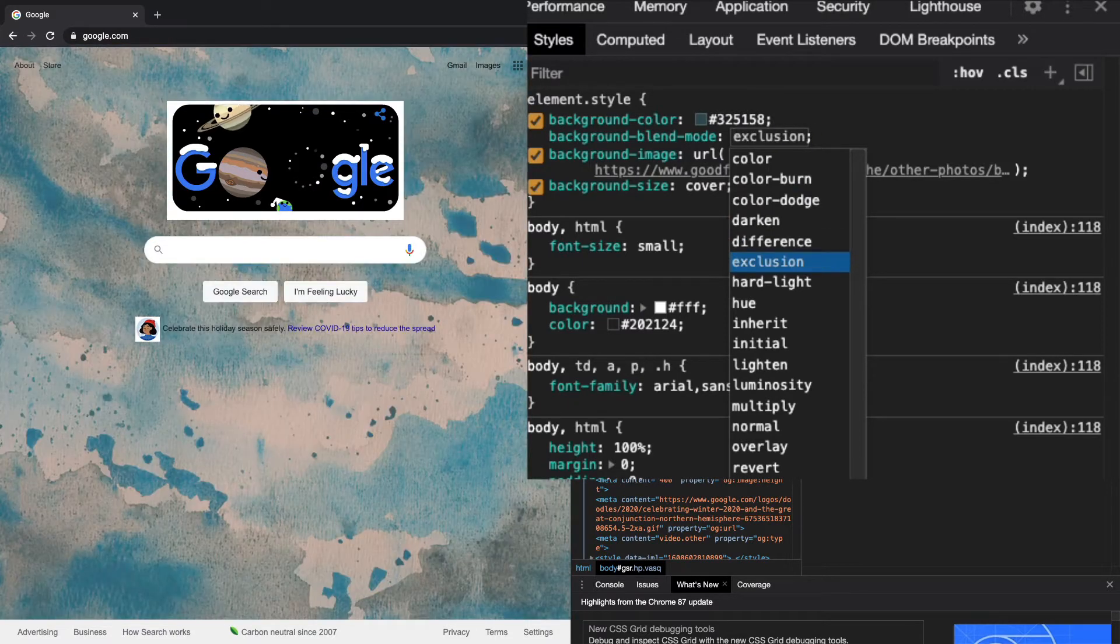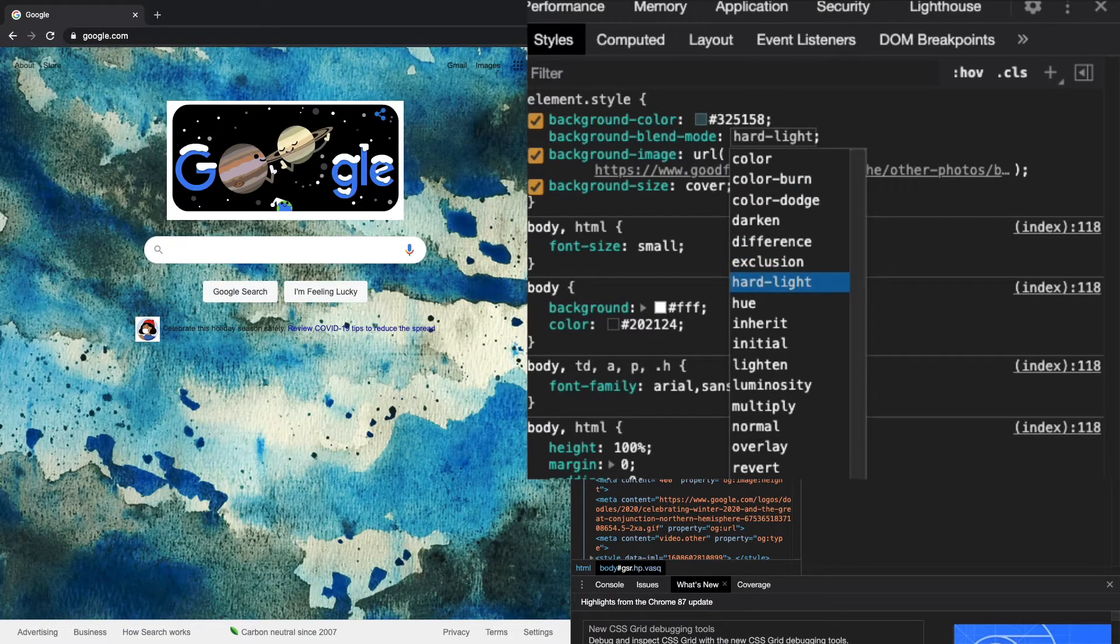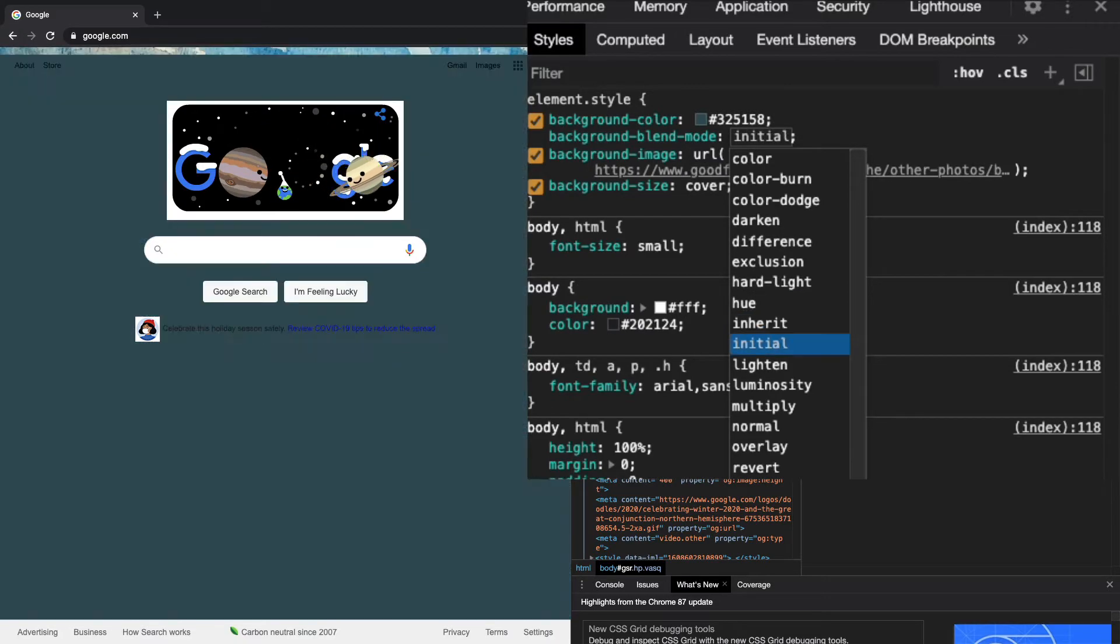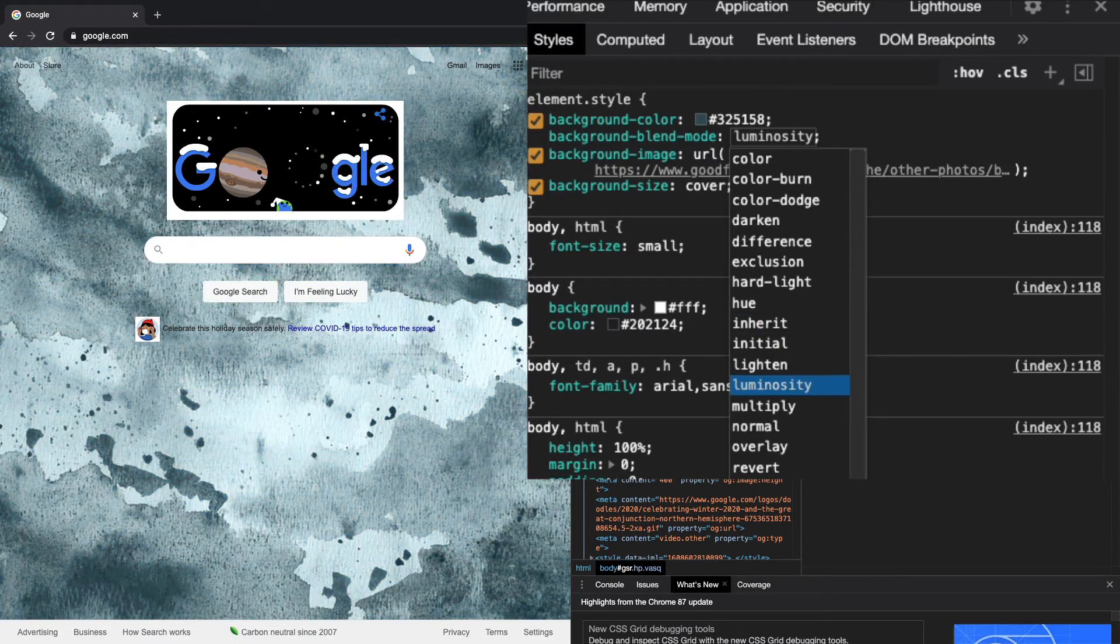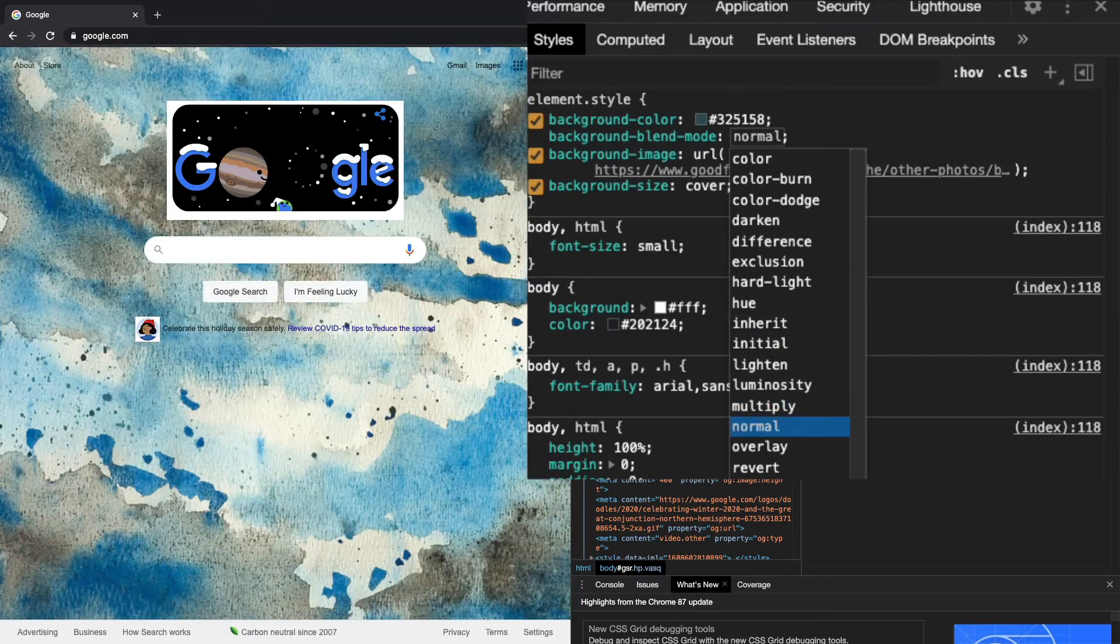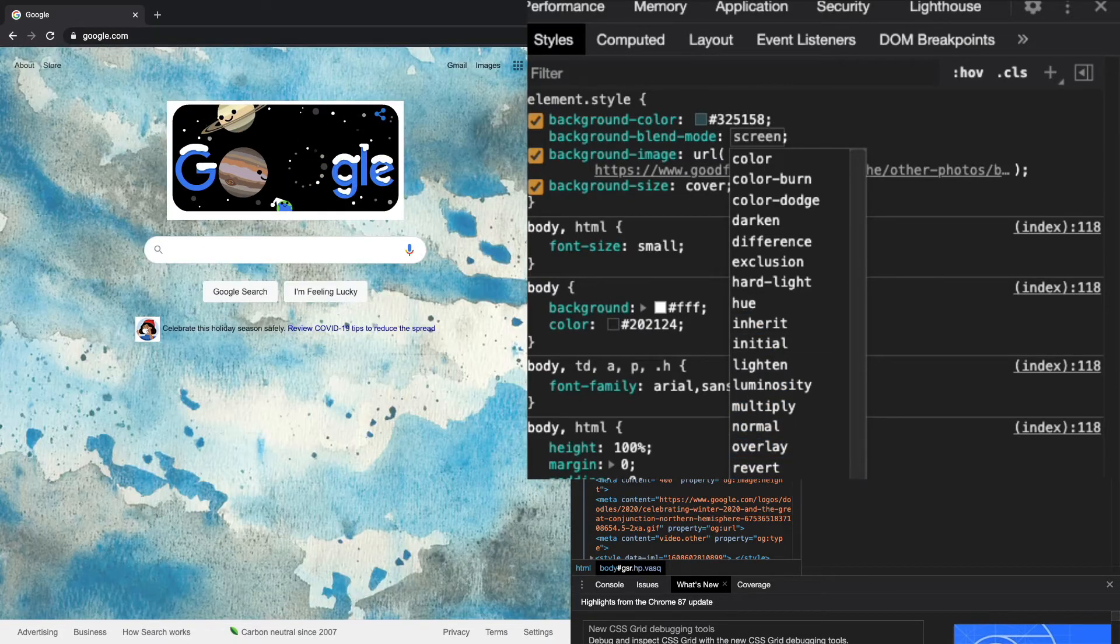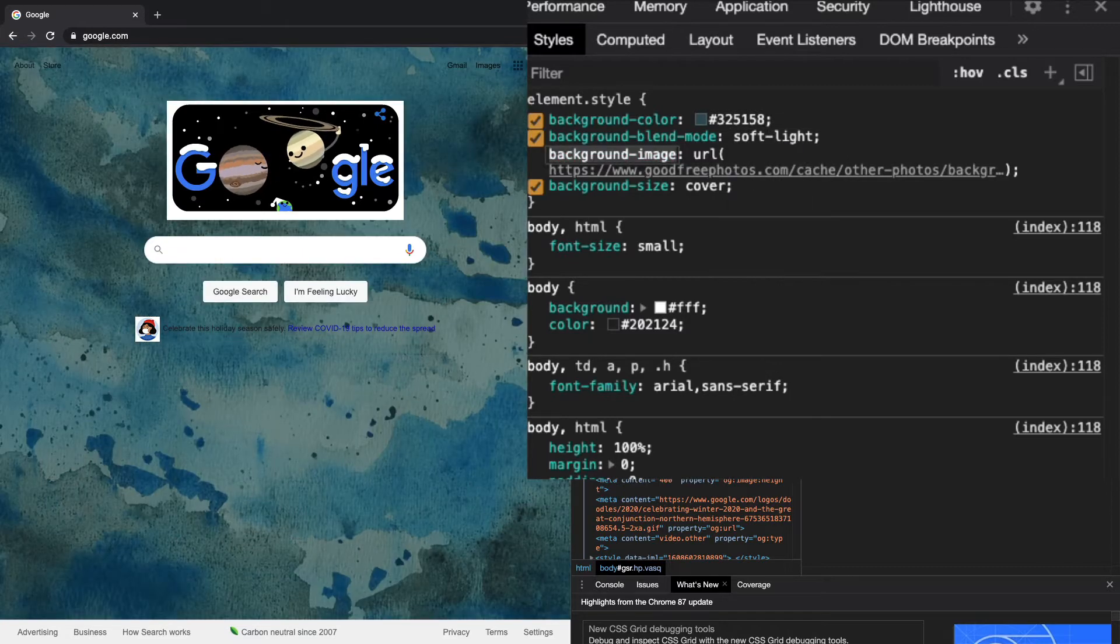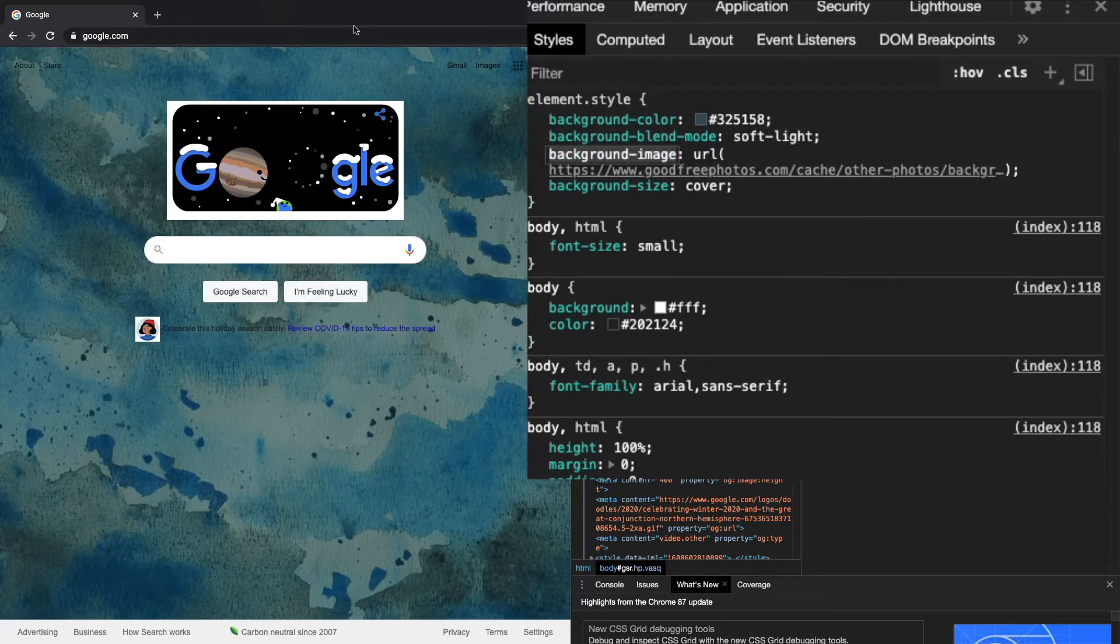There's tons of these crazy blend modes. Difference was cool, exclusion I thought was pretty cool. All this stuff is really cool, so you can just play around with it. Google developer tools really allow you to play around with all these properties.